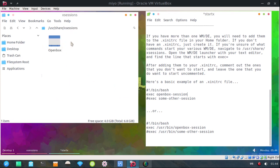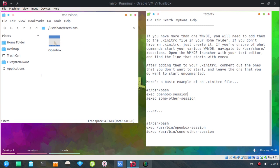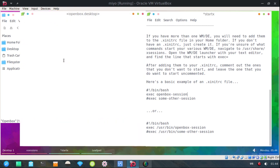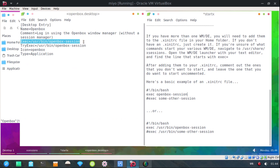and all the way down to xsessions right here. This will list all of your window managers or your desktop environments. You can just right click on that, open it with your text editor, and here's the execute line.